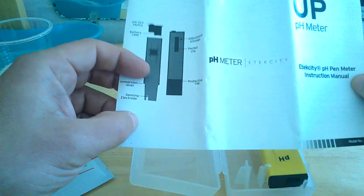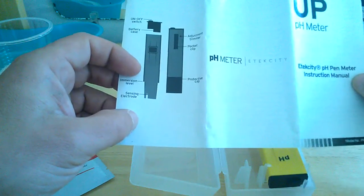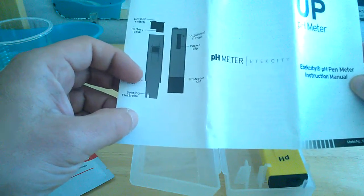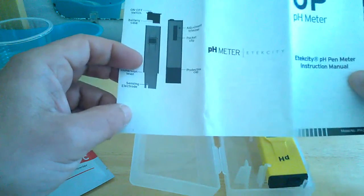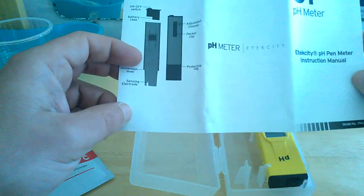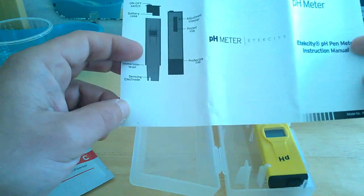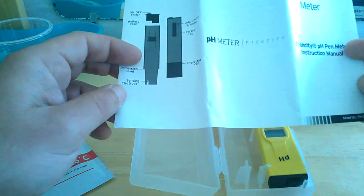You have your immersion level here. I've seen some people immerse almost halfway up the pen. I don't recommend it. Just do what they say here. You don't need to go any deeper as long as the electrode and the sensors are in the fluid that you're testing. You're absolutely fine. And it shows where your sensing electrode is.